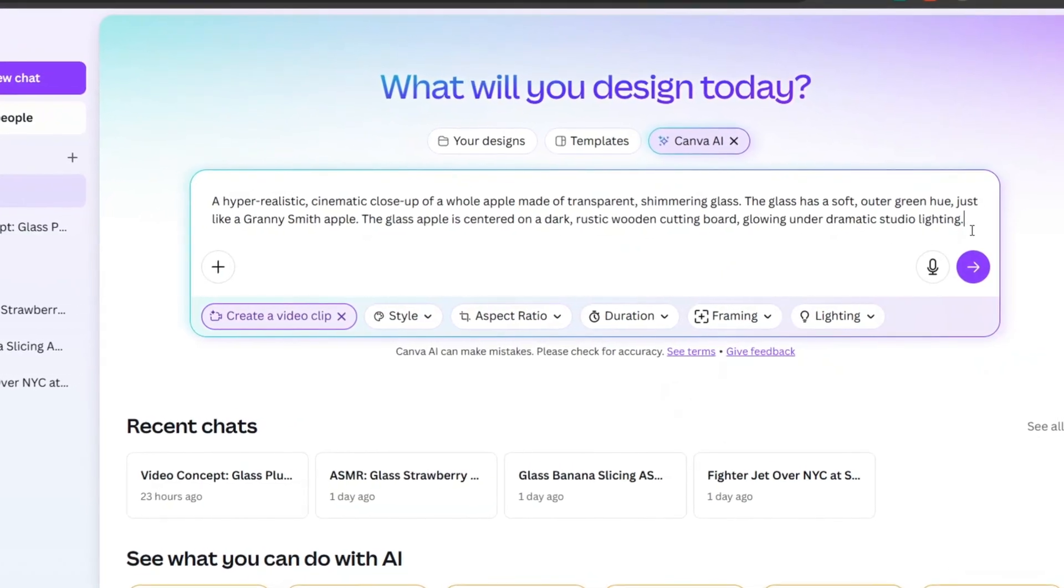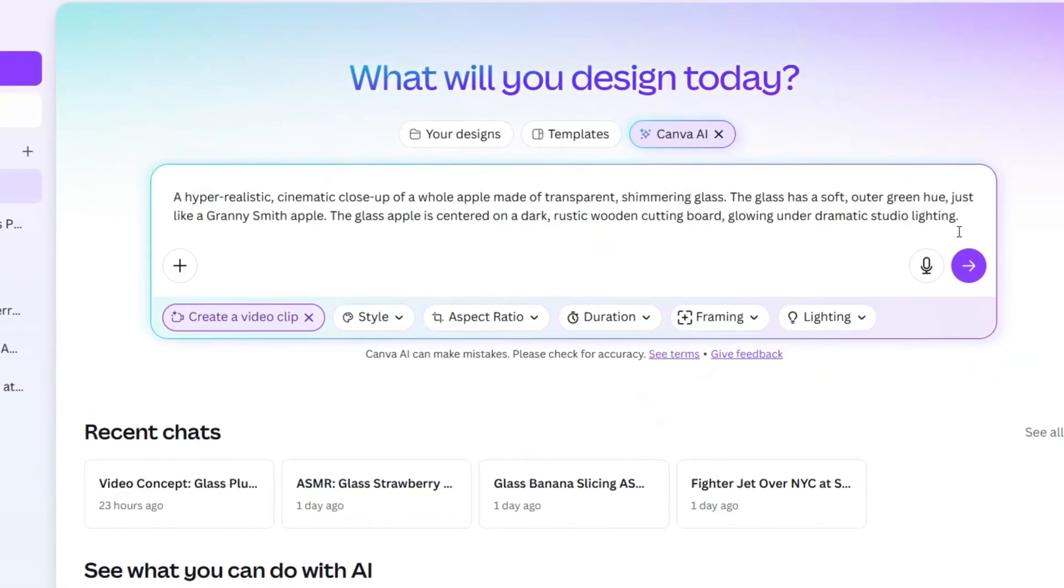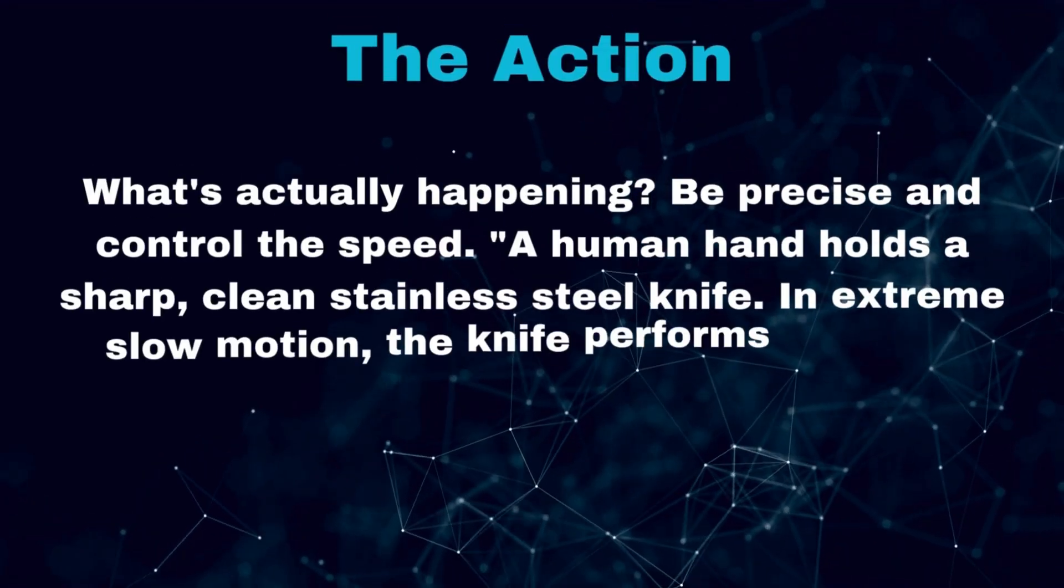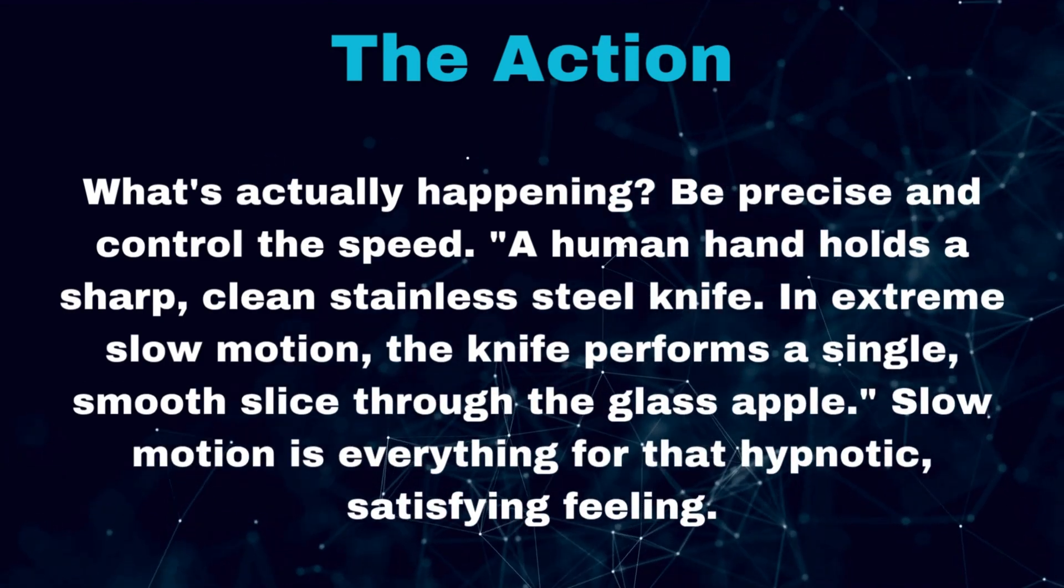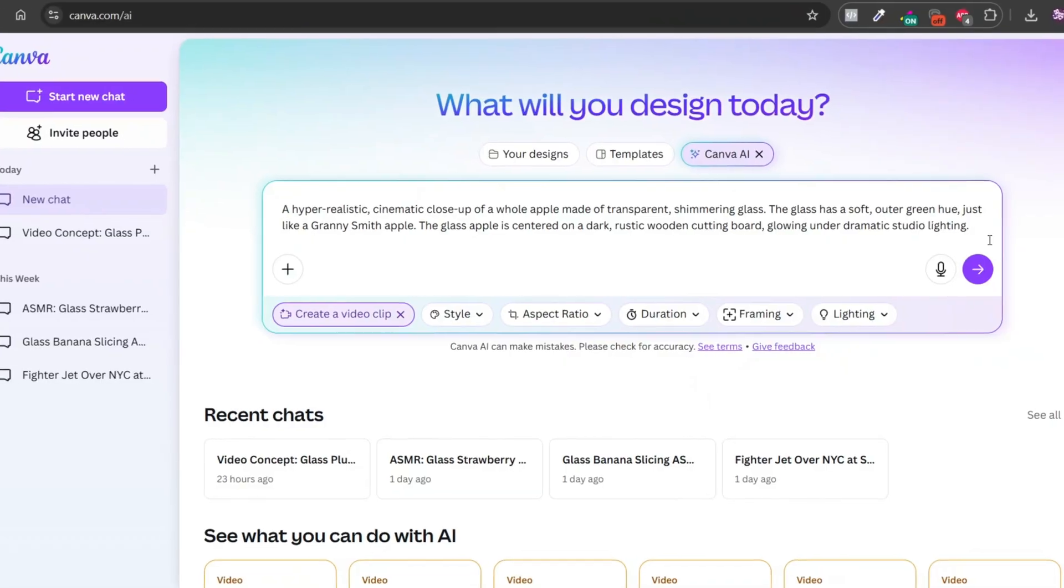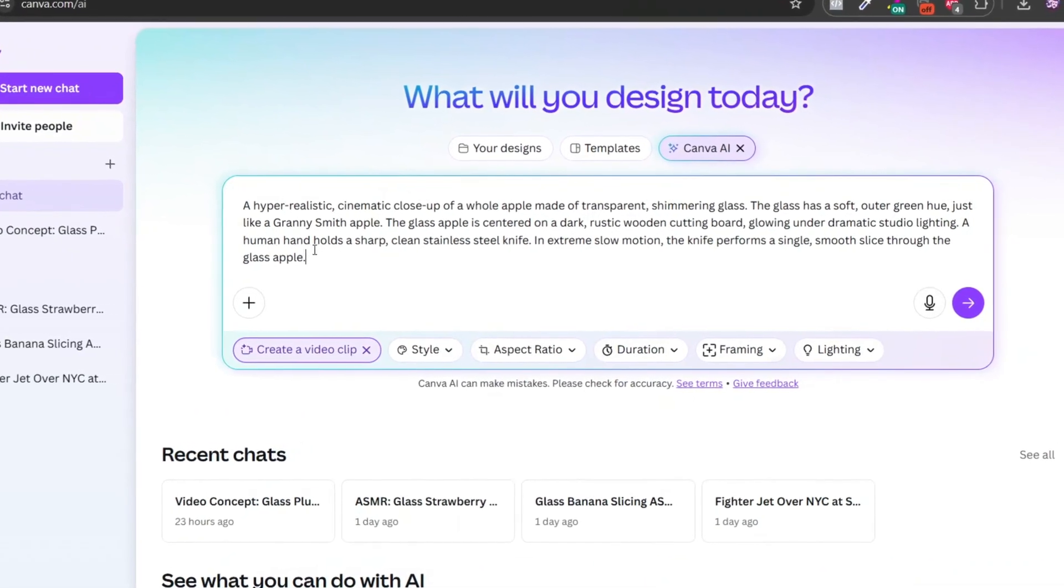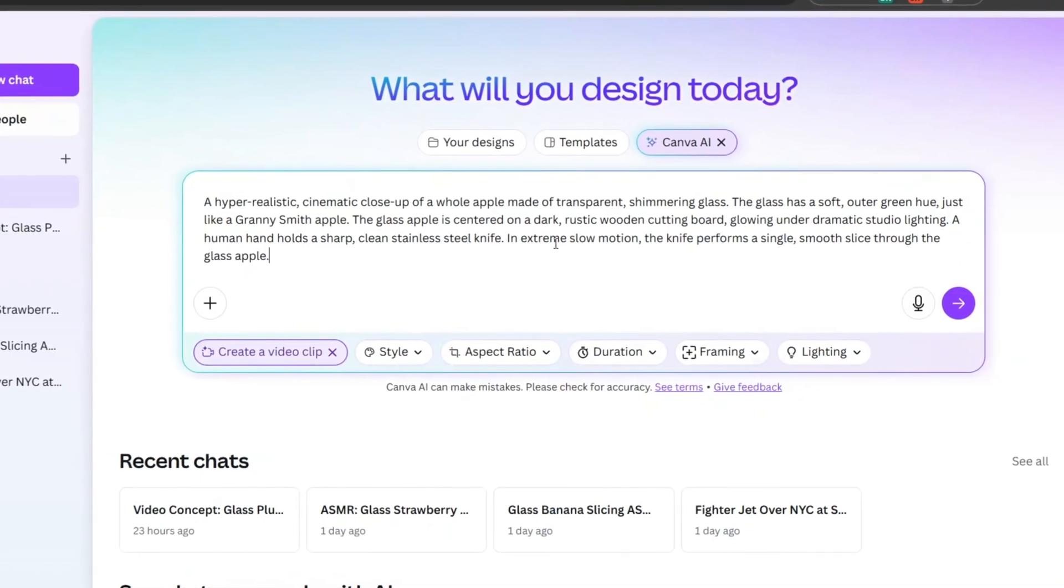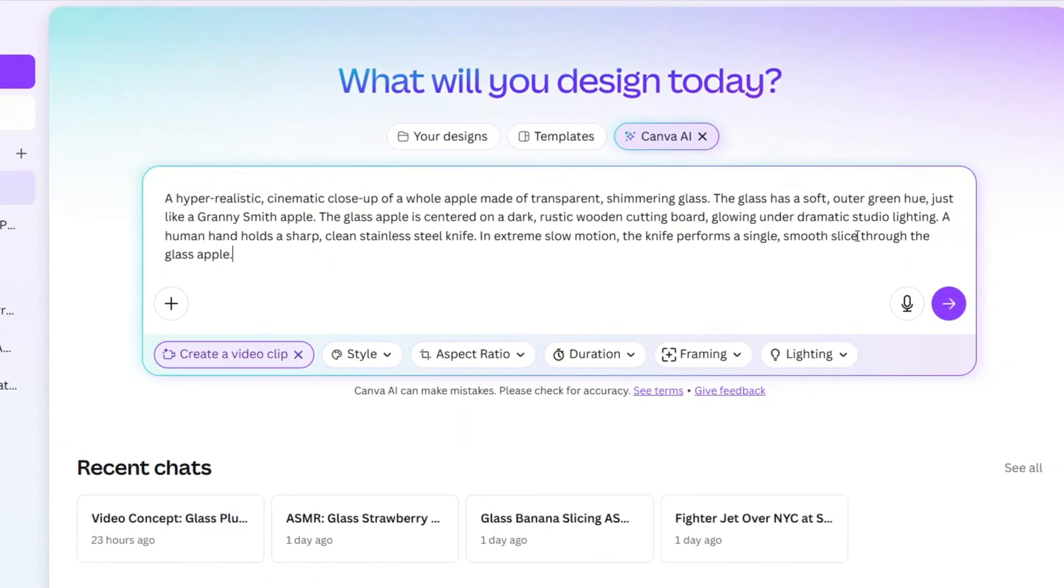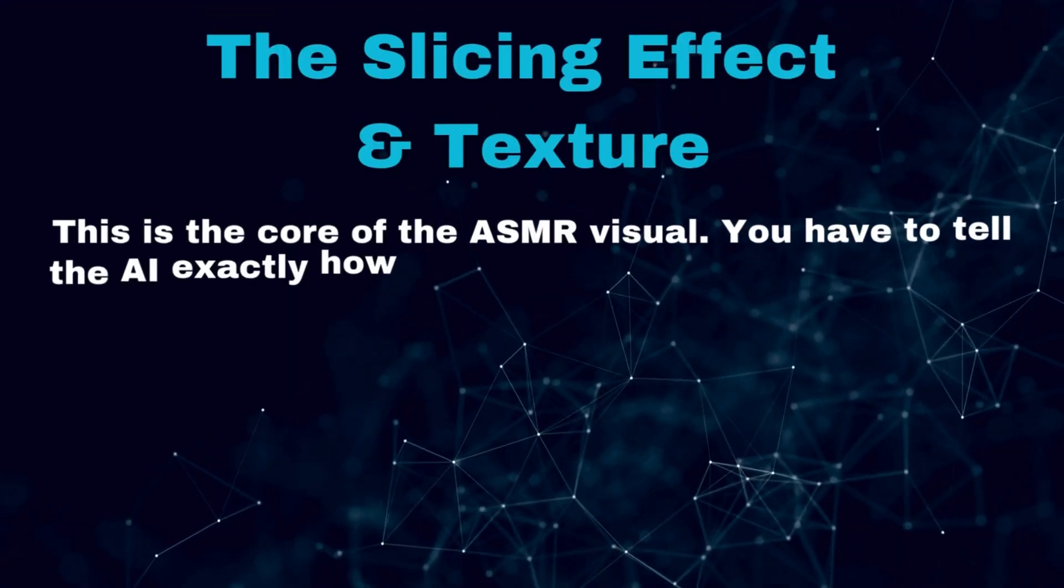Words like dramatic, soft, glowing, and cinematic are your best friends here. Third, the action: what's actually happening? Be precise and control the speed. 'A human hand holds a sharp clean stainless steel knife in extreme slow motion. The knife performs a single smooth slice through the glass apple.' Slow motion is everything for that hypnotic, satisfying feeling.